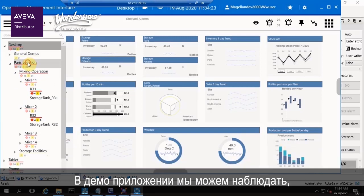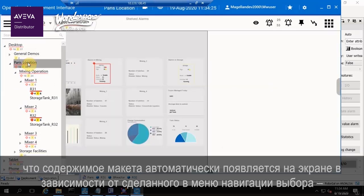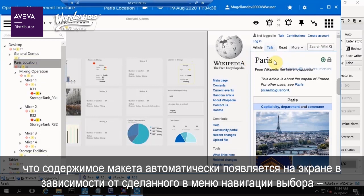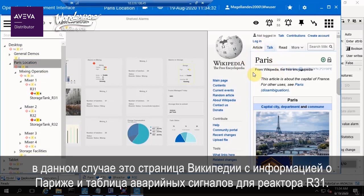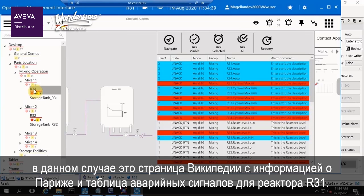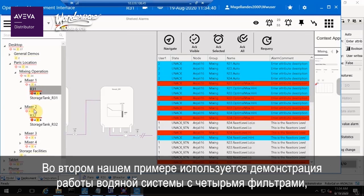As we navigate the demo, we can see the layout content automatically appearing based on the navigation selection. In this case, a Wikipedia page for Paris and Alarm Grid for Reactor 31.